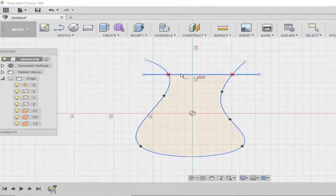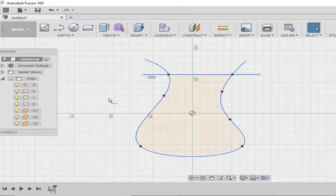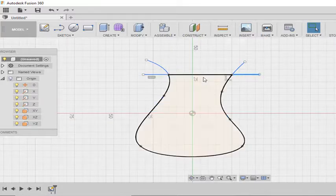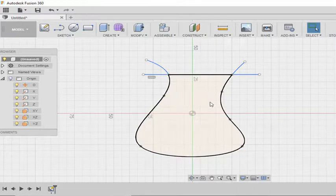So I am again selecting break tool, and I am breaking the line at those intersection points. Here you can check the line has been broken into three entities.